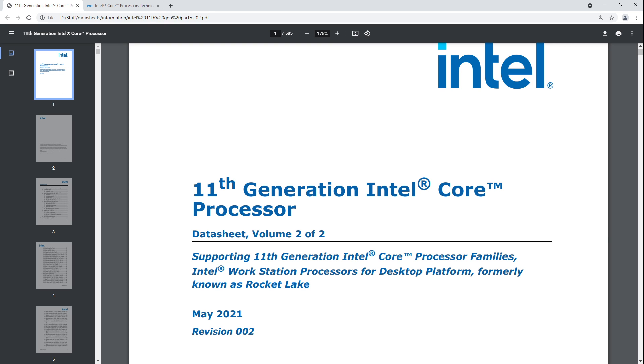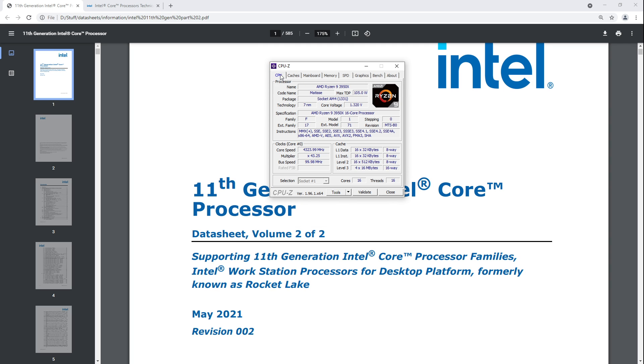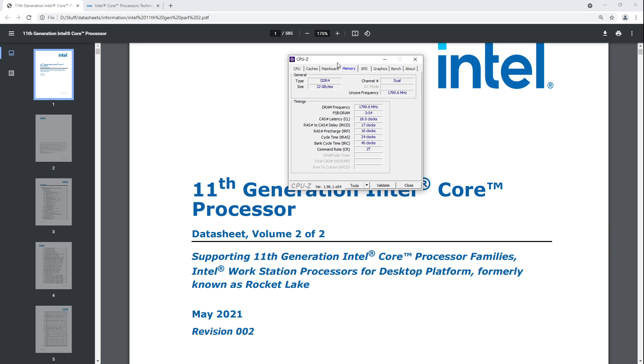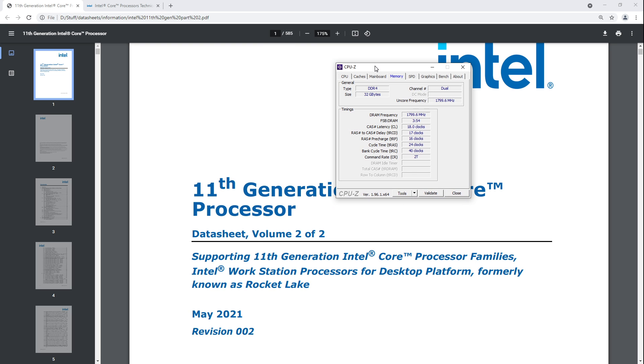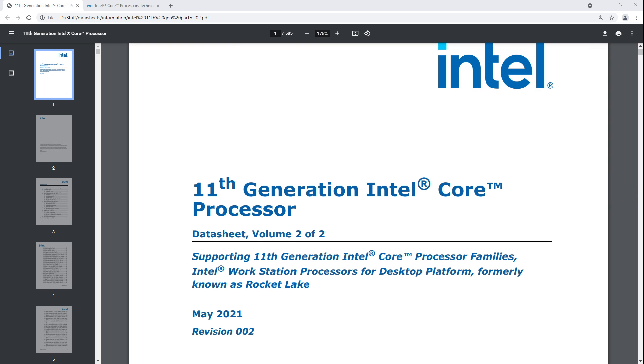So by command rate, I mean this timing right here. Now, my daily system is not an Intel 11th gen system because I don't know why you'd want a daily 11th gen CPU, but that's not my problem, that's Intel's problem. But we're talking about command rate, the timing down here in CPU-Z, and there's just some weirdness that happens with 11th gen CPUs when it comes to that timing right there.